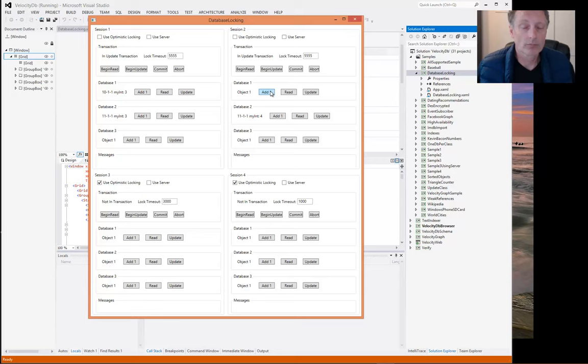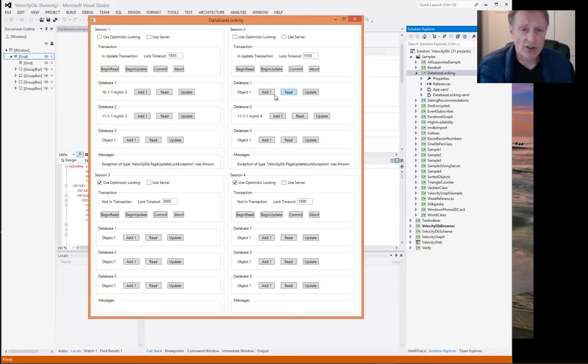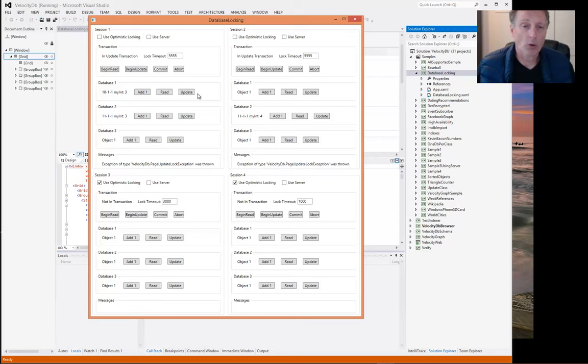In this case, we don't immediately get a deadlock exception. Because session one and session two don't know what the other session is doing, there is no authority to know what's going on in these two independent sessions. These are standalone sessions.